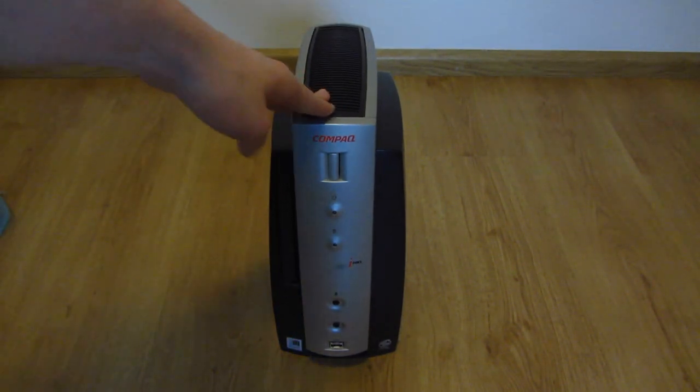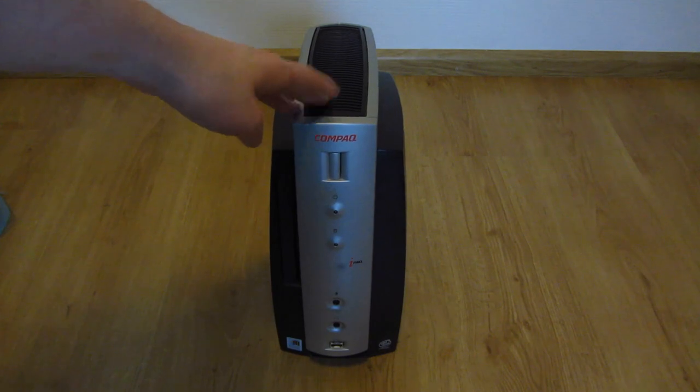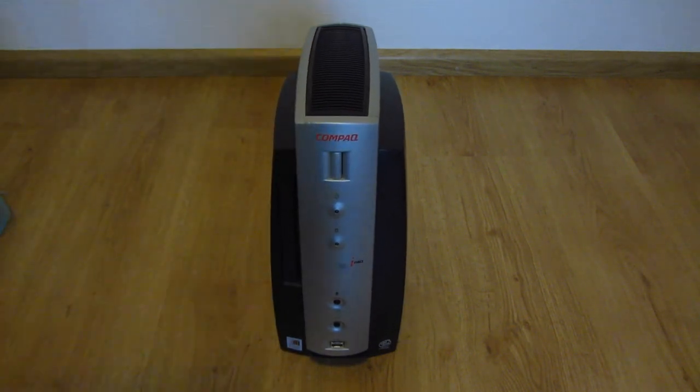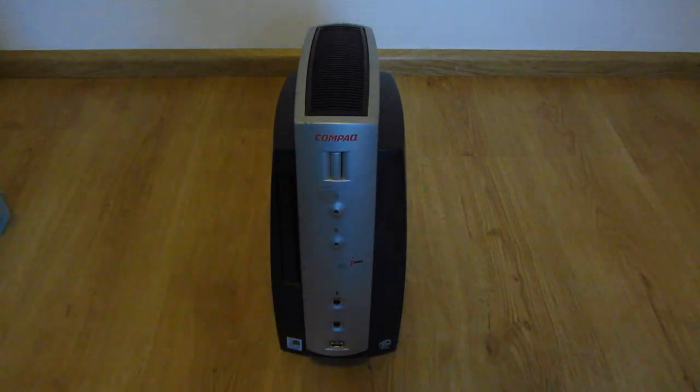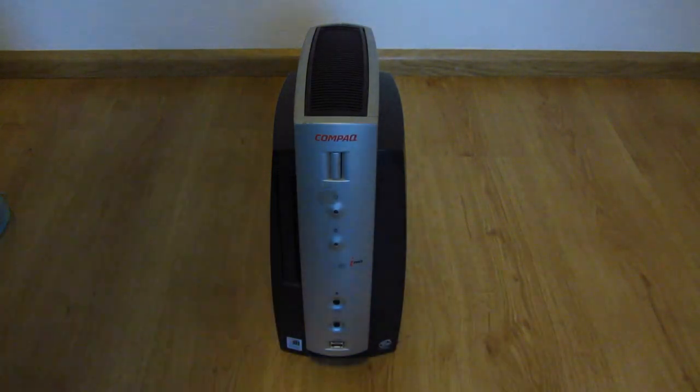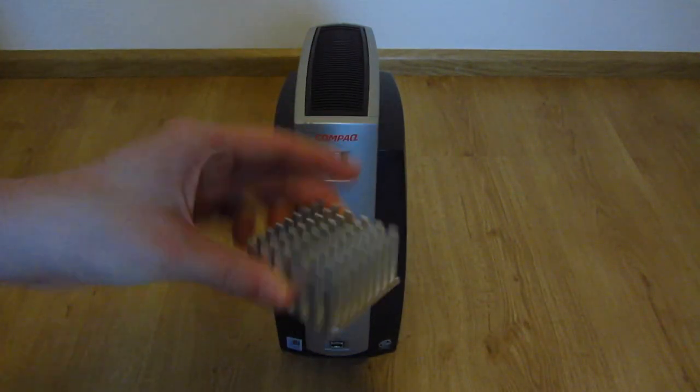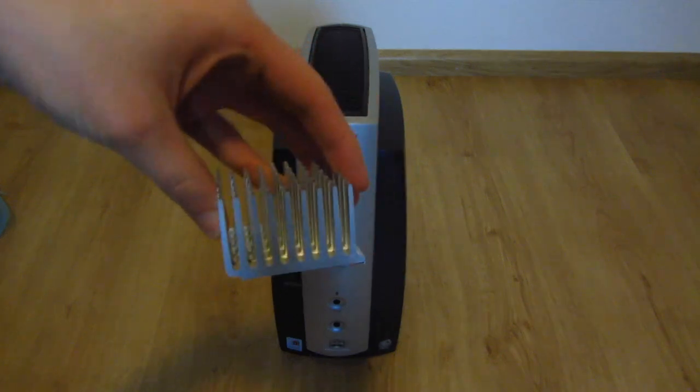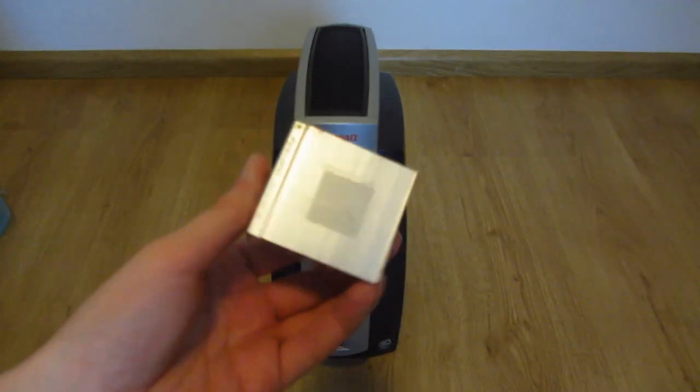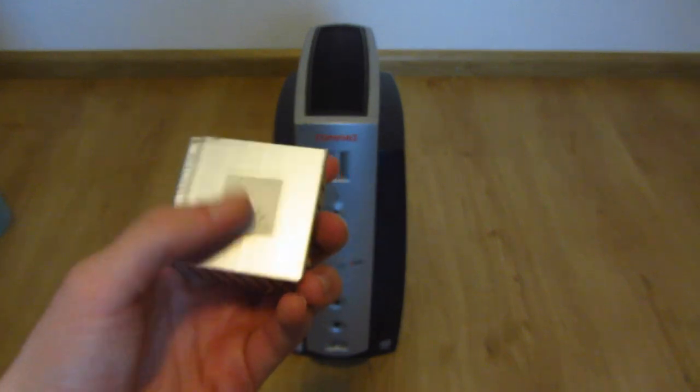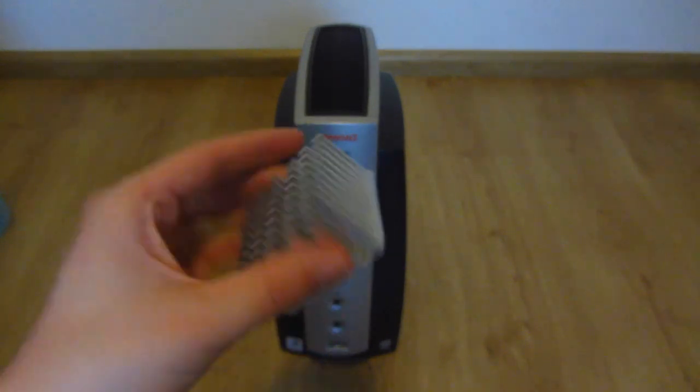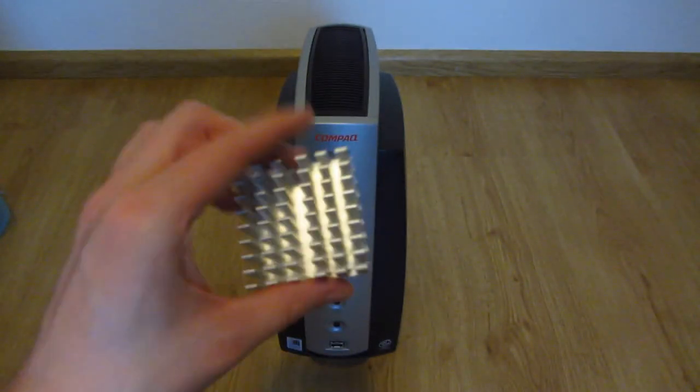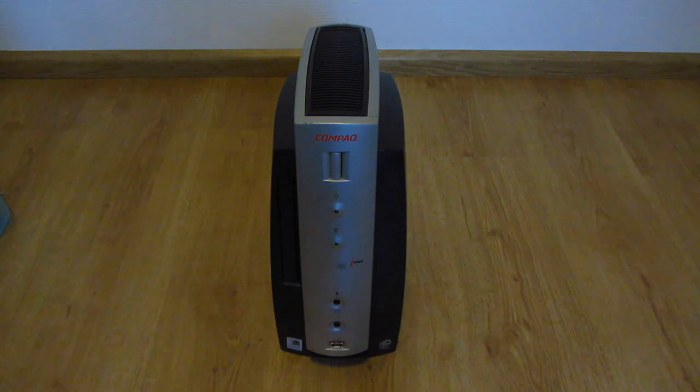It now has a Pentium 3 750 and of course because we upgraded the CPU we also need to upgrade the CPU cooler. Because, there we go, this was the original dinky little heat sink. This is not gonna keep a P3 750 cool that's for sure. Still need to scratch off the remainder of the thermal pad.